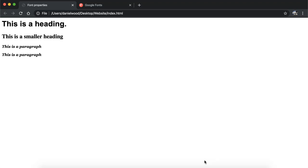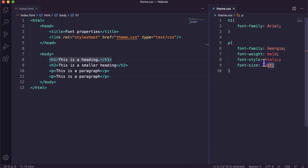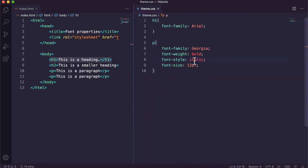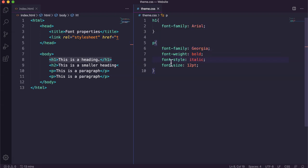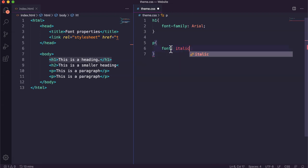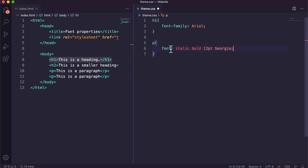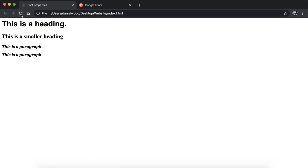I don't really like the bold and italic, so I'm going to remove that. But before I do, I'll show how you can change all of this into just one line of code. Instead of saying font-family, font-weight, font-style, font-size separately, we can write it on one line like this: font italic bold 12pt Georgia. So all the same information but on one line in that order. If we refresh the page, that still looks the same for the two paragraphs.